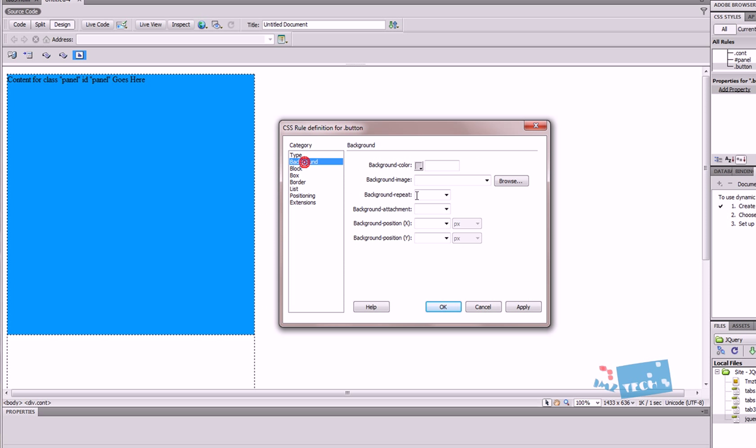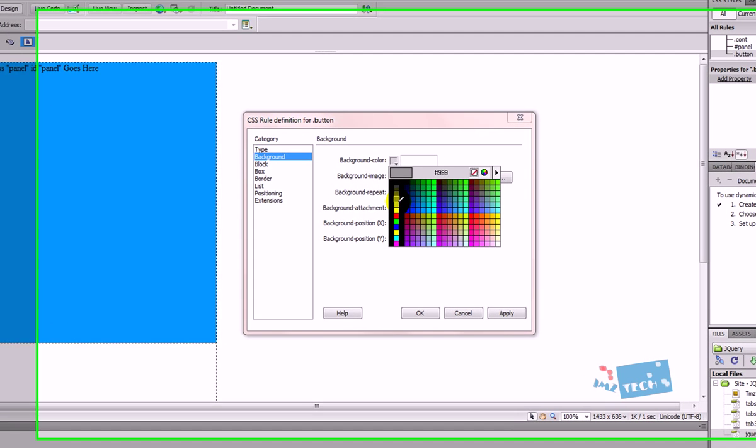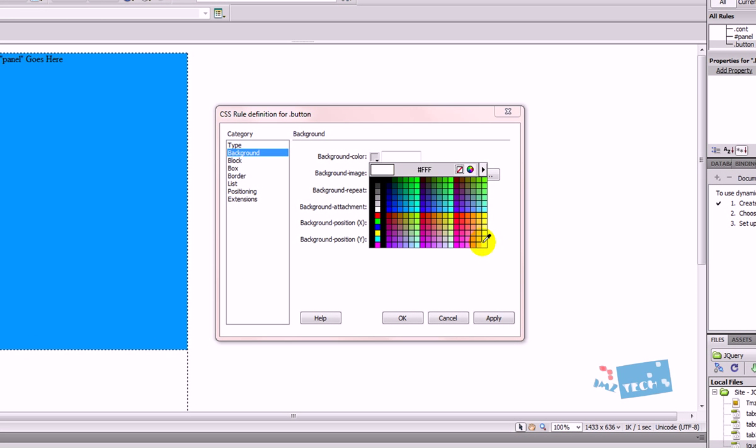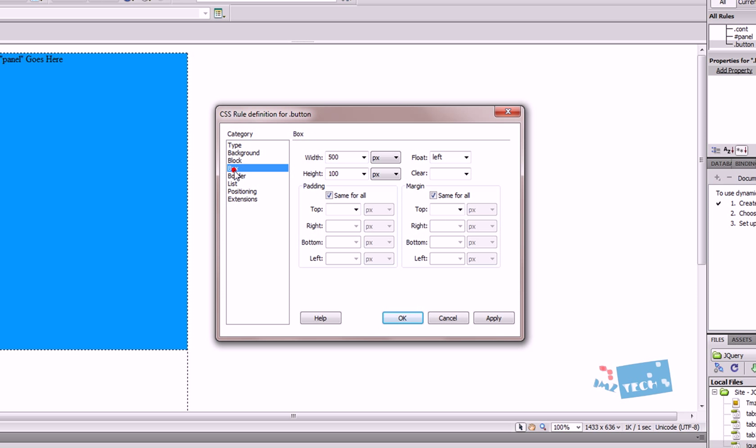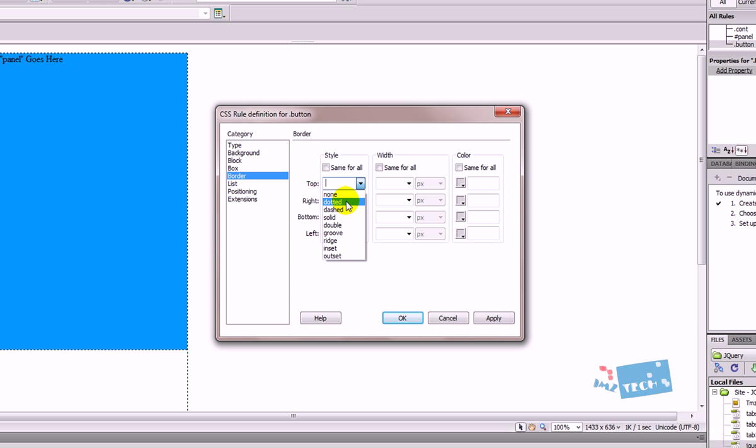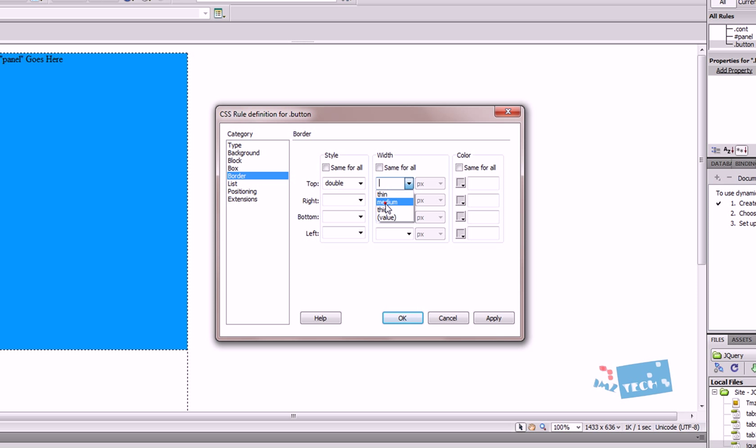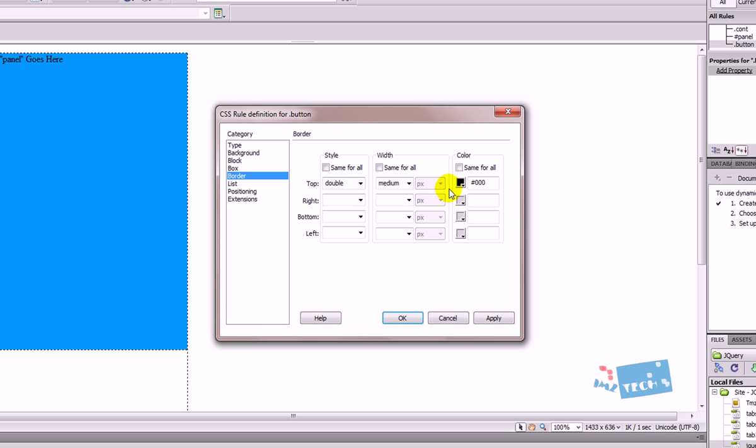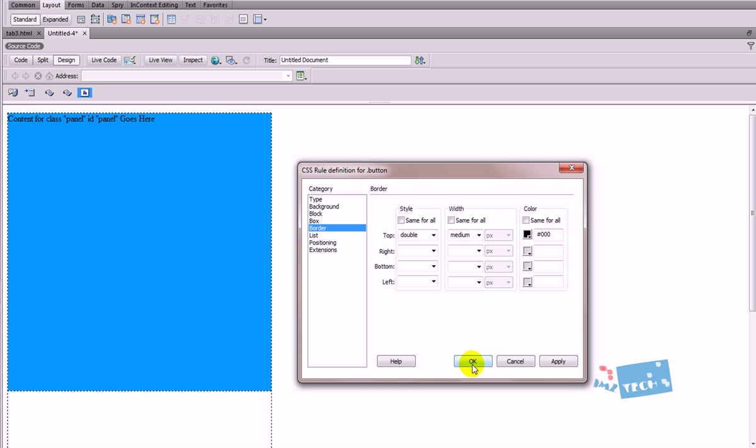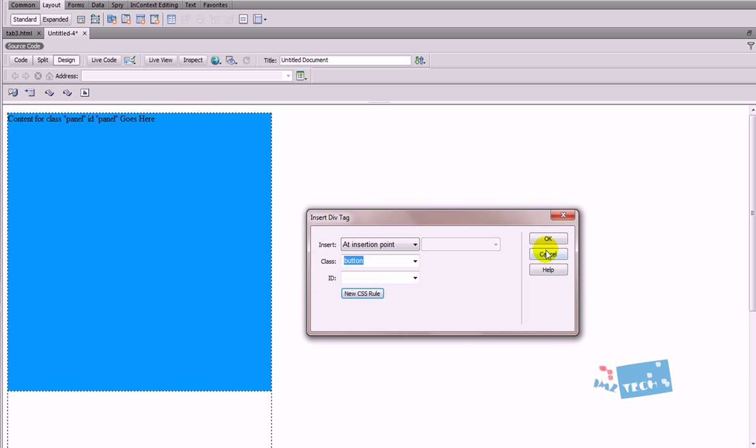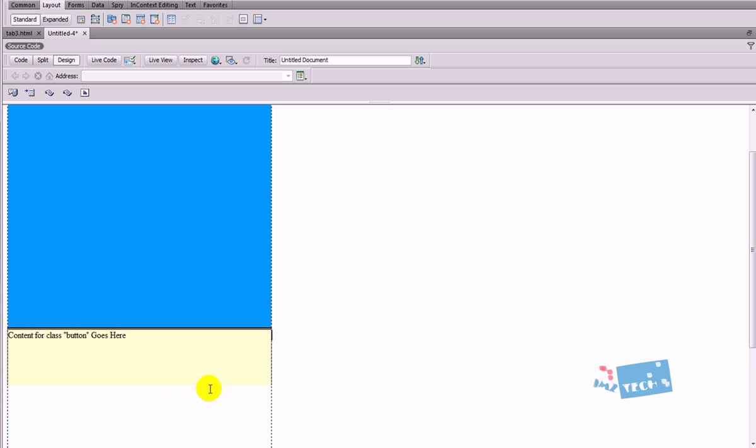I'm going to give it a background colour of a very light yellowy banana type colour. I'm going to go to this section right here, border, and I'm just going to uncheck the same to all. I'm going to press double and medium and black. So this is just going to be a medium black double line over the top of our panel. I'm just going to hit the OK button and fingers crossed that should do it.